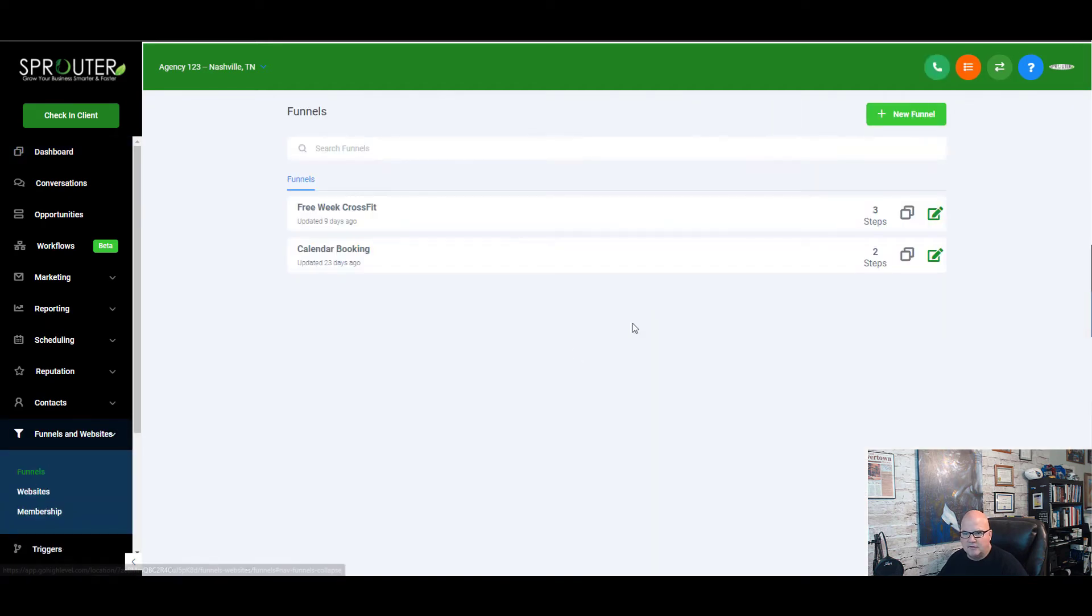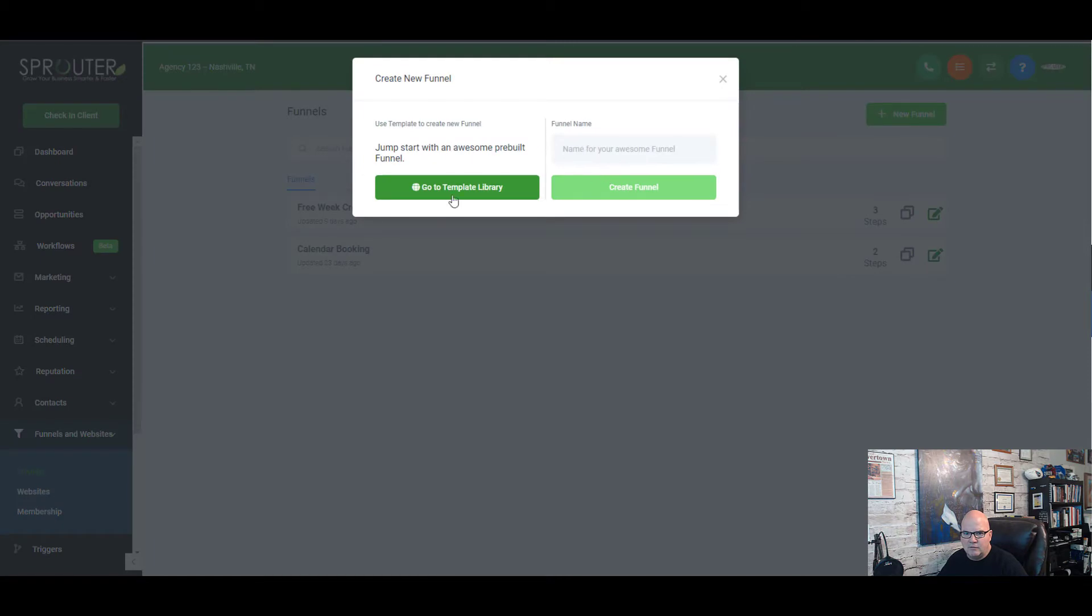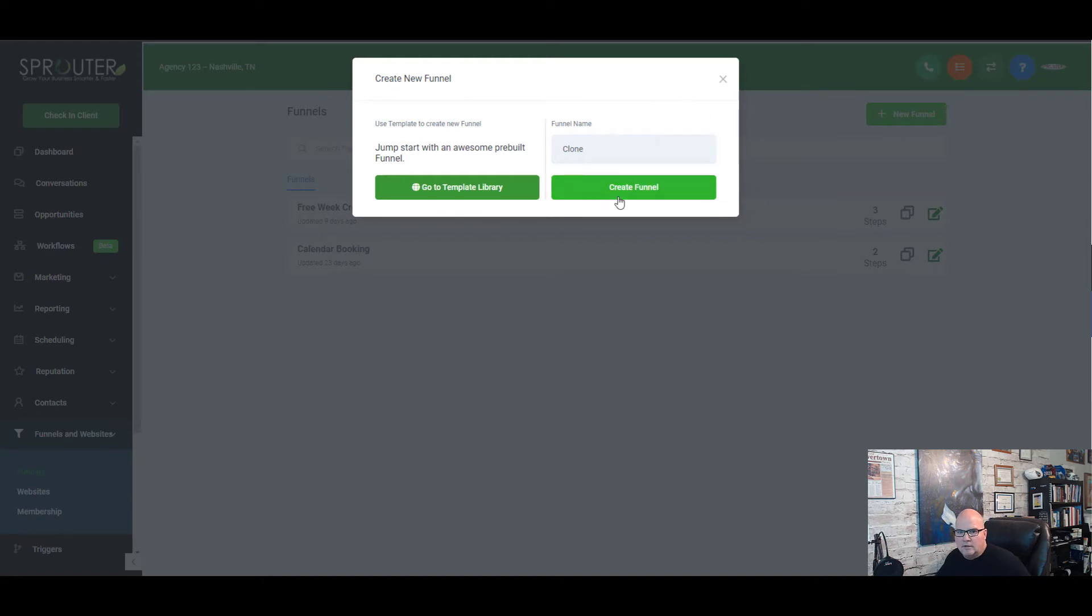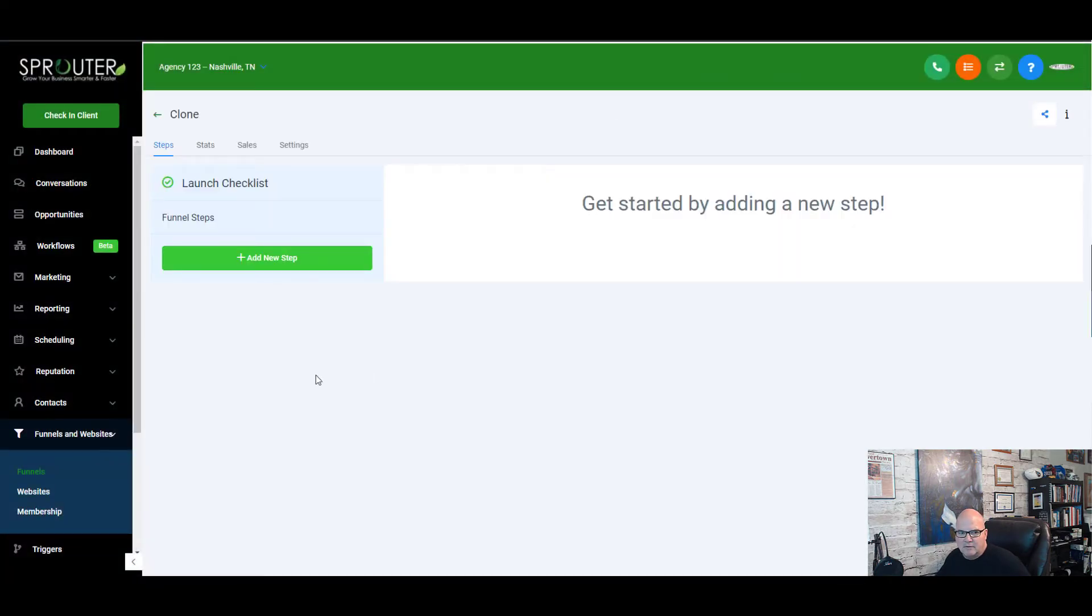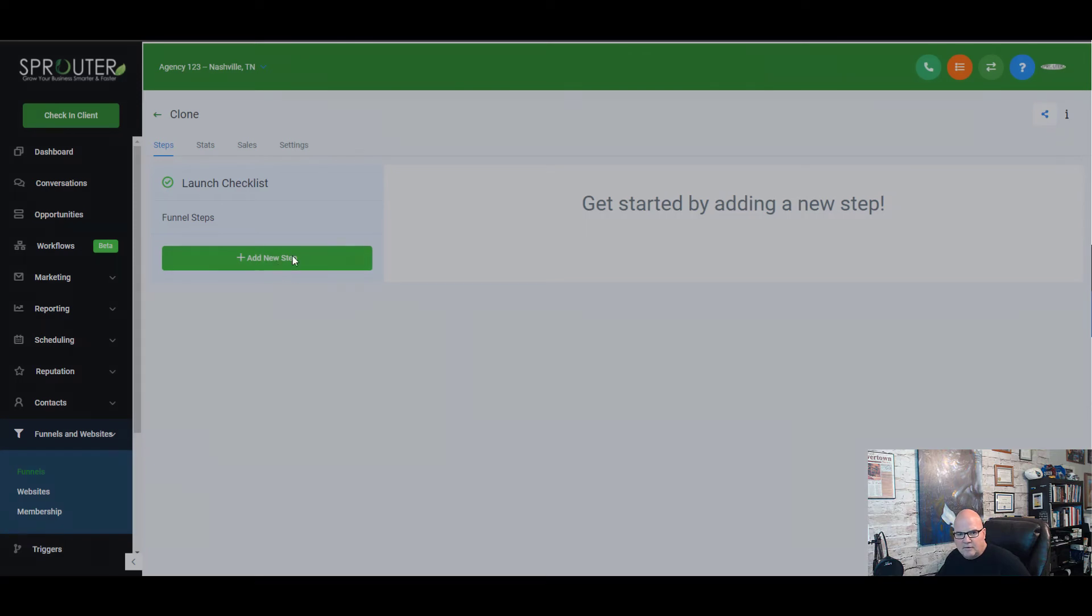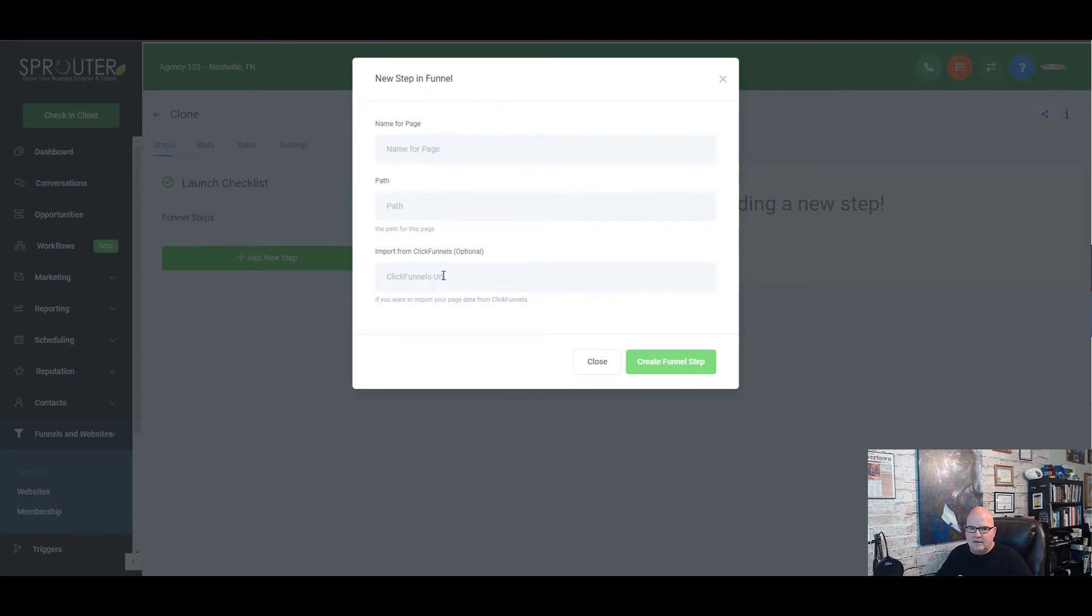What we're going to do is we're going to create a new funnel, not from a template, but we're going to call this clone and we're going to create this funnel. The next step that we're going to do is add a new step. So right here it says import from ClickFunnels. Trust me, I've had a ClickFunnels account.